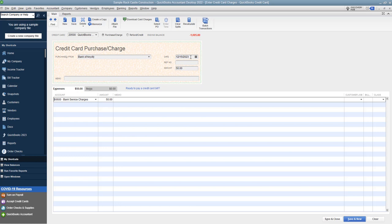Or what they will do is use the statement date on the credit card. So let's say the statement date was 12, 10, 23 and they'll use that date. Now, don't do that. Here's why.